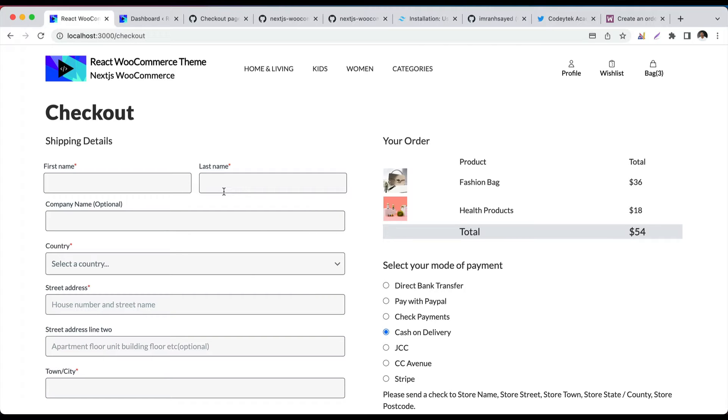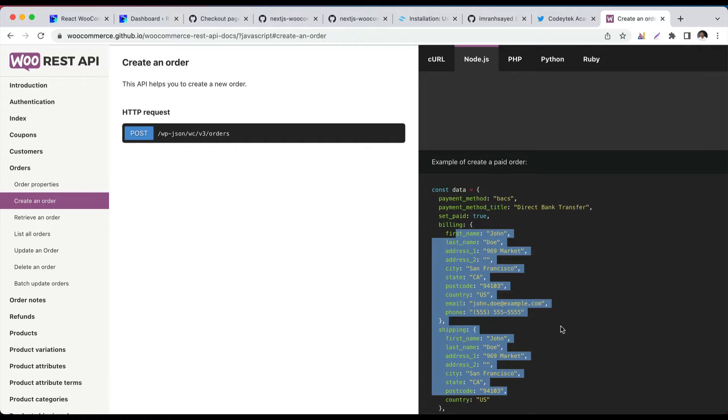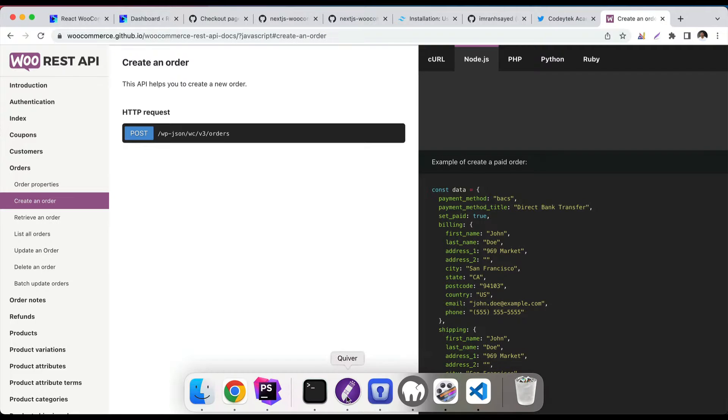Hello and welcome to another episode of React WooCommerce theme with REST API. In the previous episode, we learned about how to use the create order endpoint for creating the order, which is basically your WooCommerce REST API create order. You build the data in this format and call the endpoint.